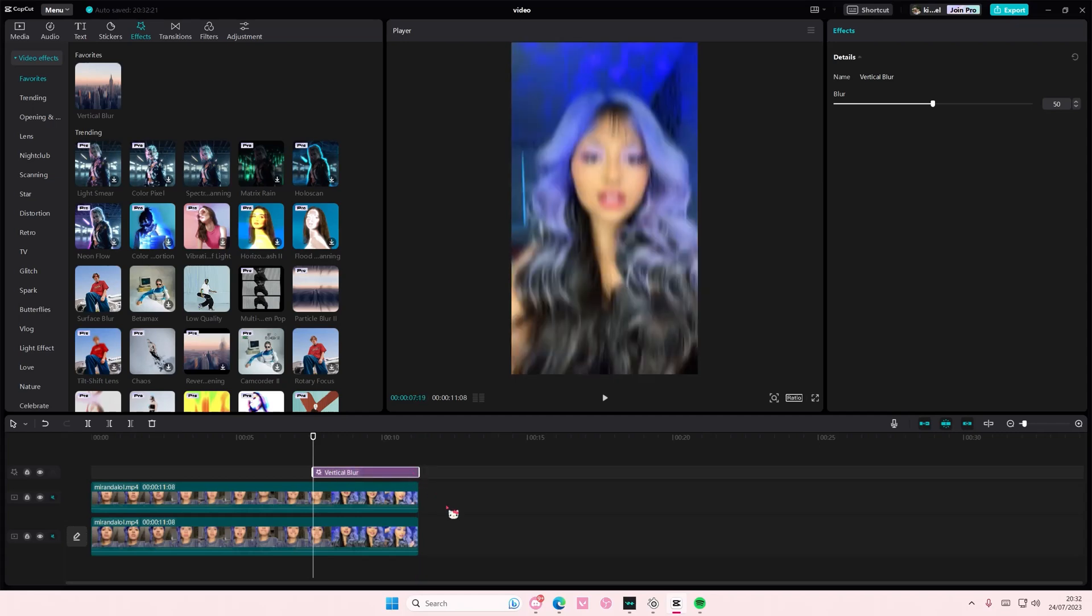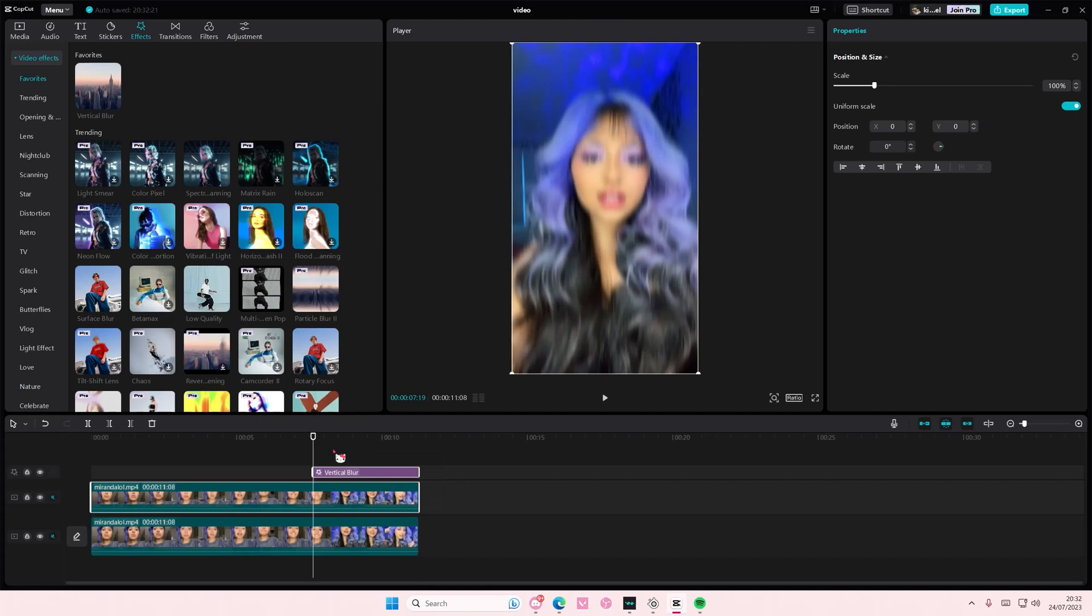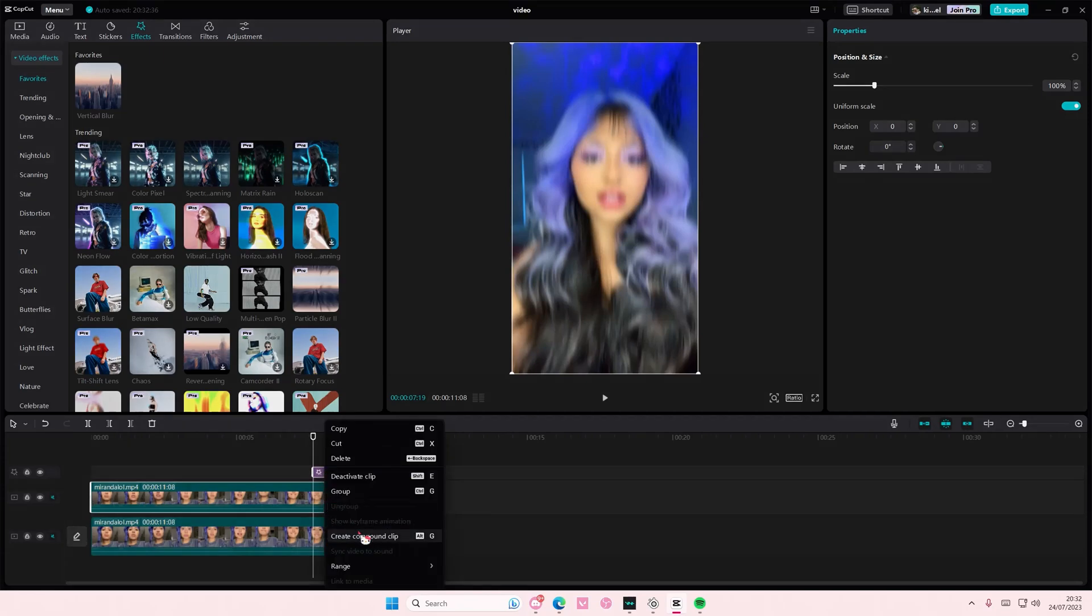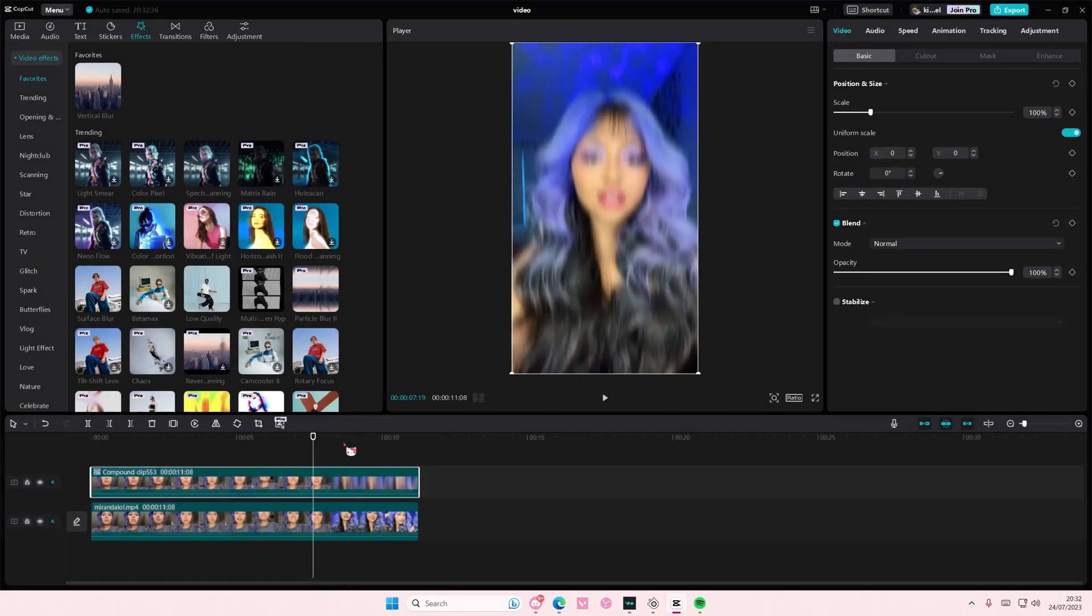Then you're going to select both the effect and the clip, right click, and compact clip. You can also add it at the beginning of your clip, but I'm just adding it where I want it to start.